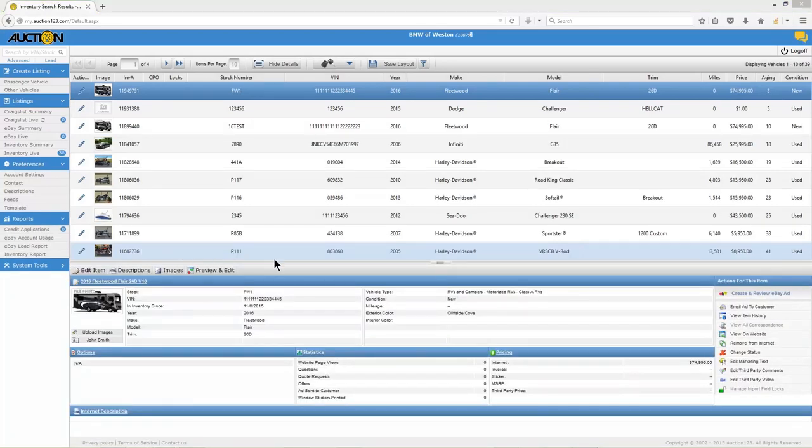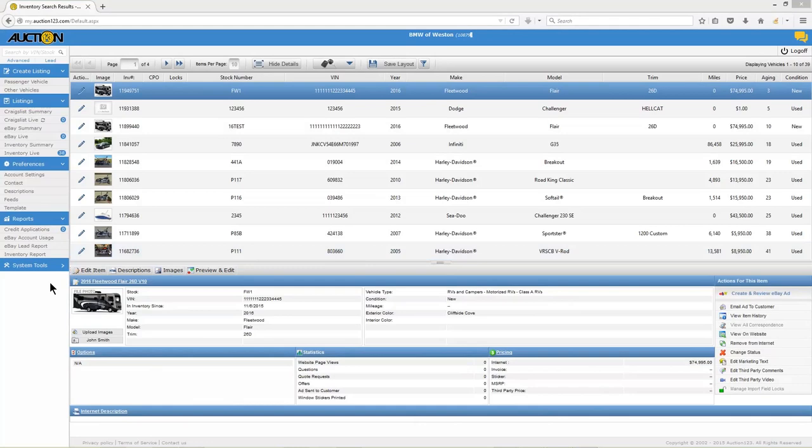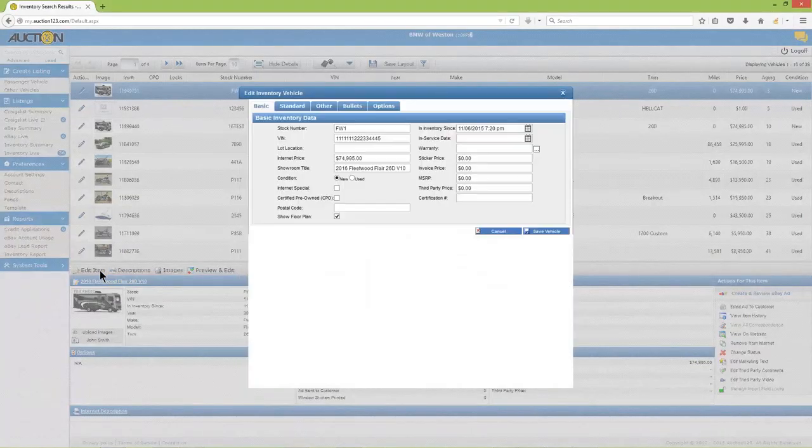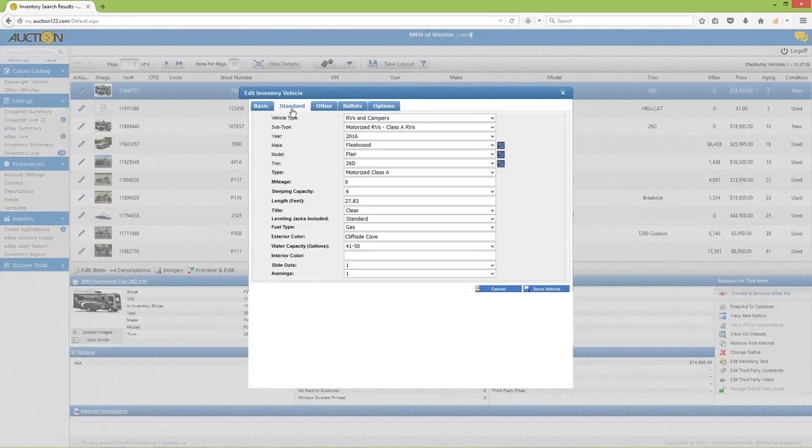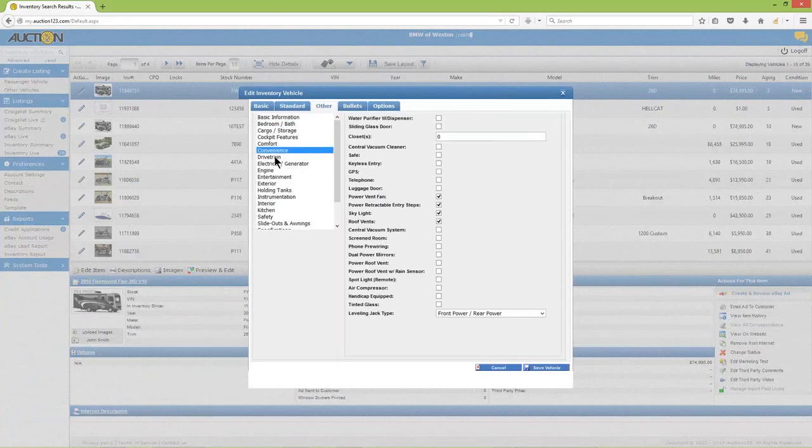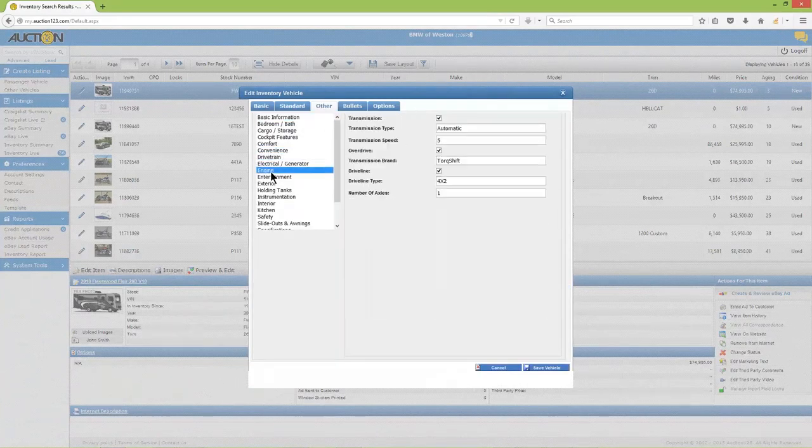You're now looking at the inventory record or instance of this vehicle. Next, click the tab labeled Edit Item and the Inventory Editor will appear. Glance over the data sets under each tab and make any necessary changes.